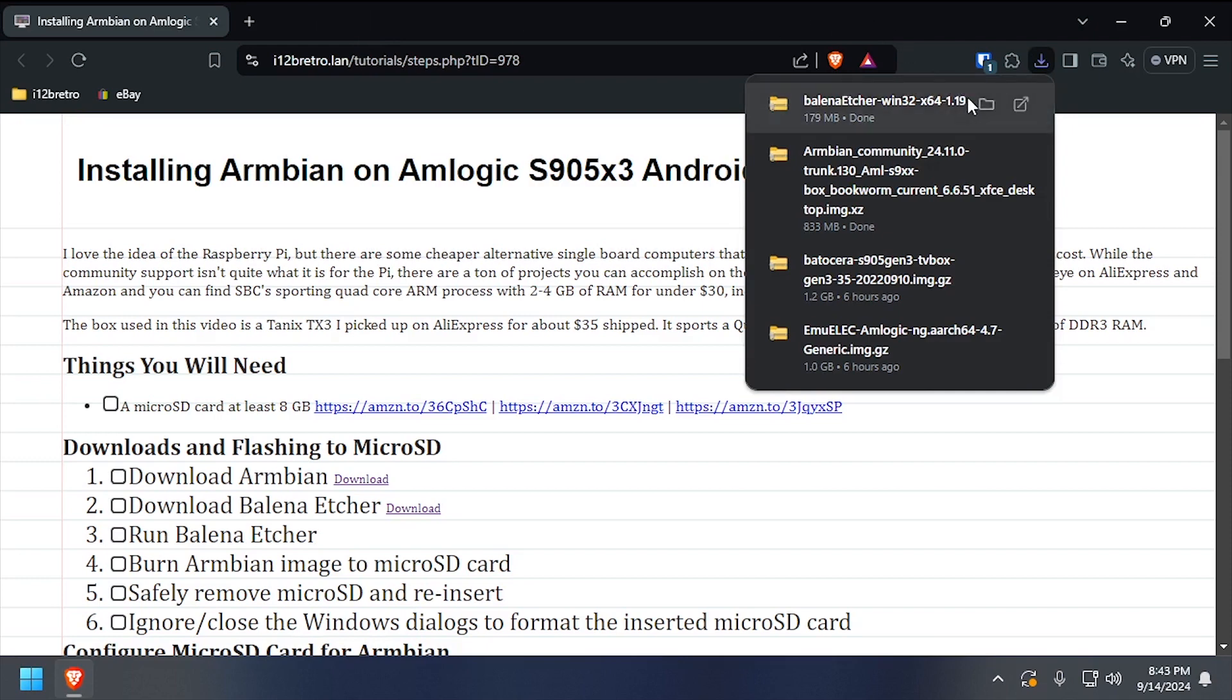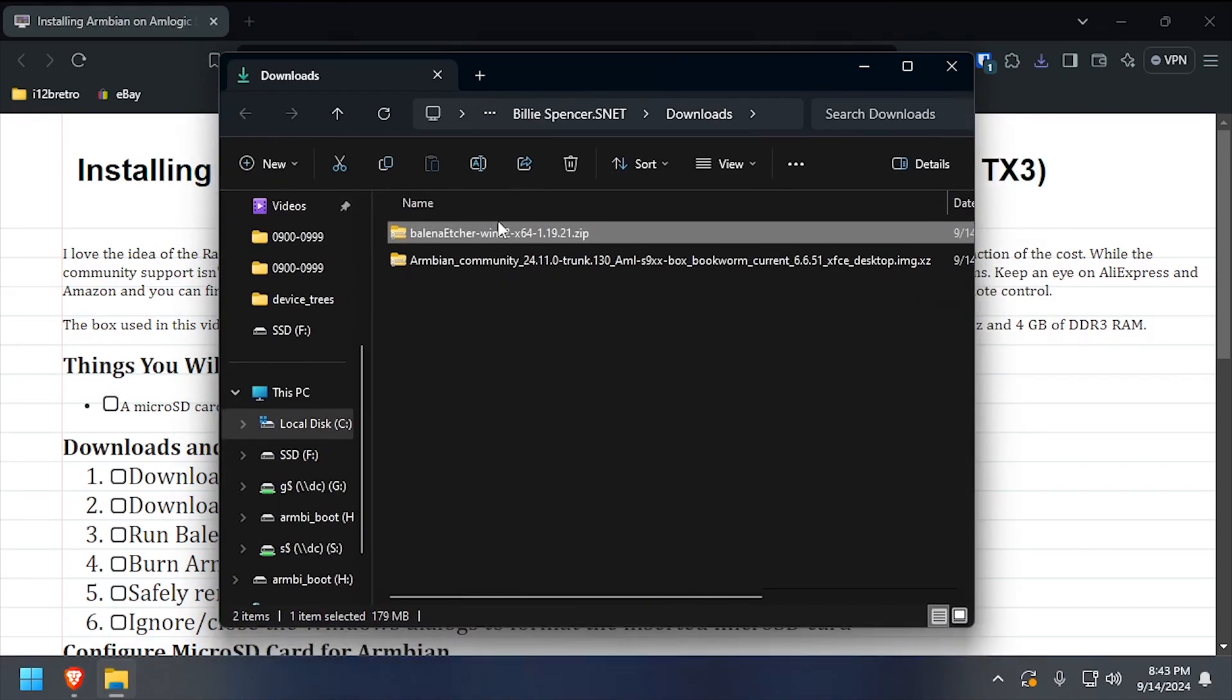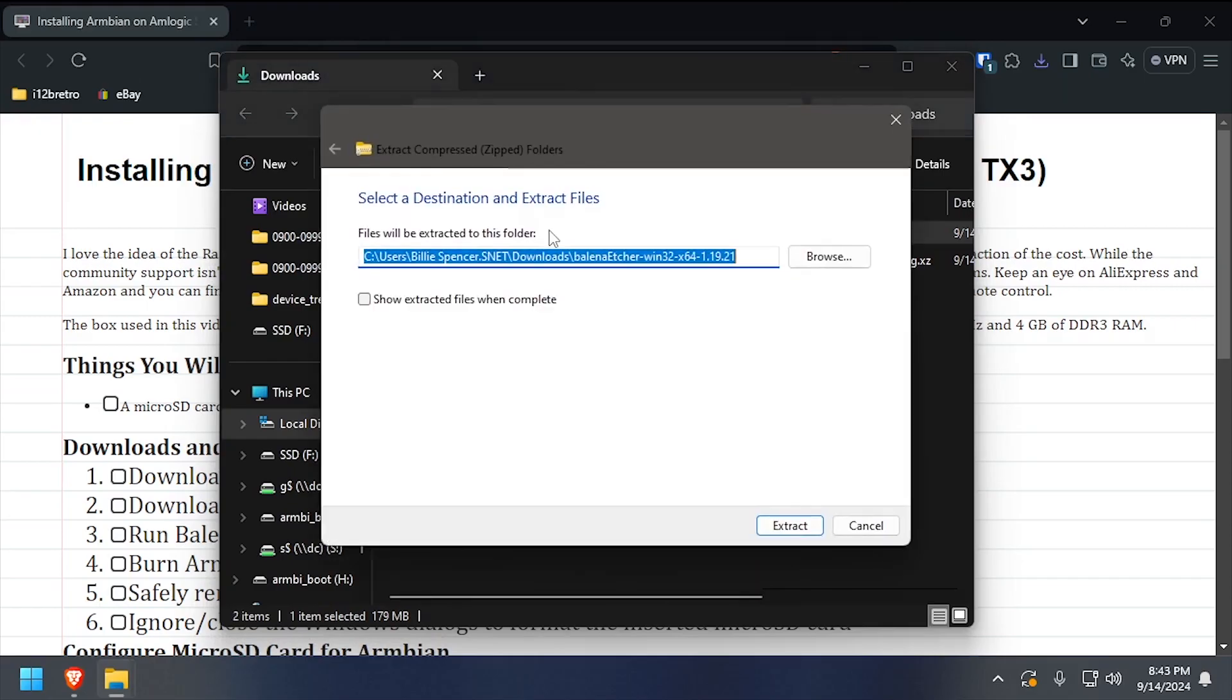With both downloads completed, install or launch Balena Etcher. I prefer to use the portable version.